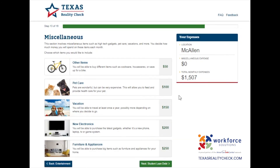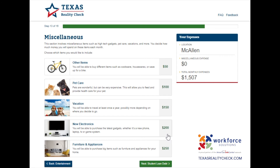The miscellaneous section involves items such as high-tech gadgets, pet care, vacations, and more. You can choose as many items as you like: Other items for $50 to buy cookware, housewares, or save for a bike; Pet care for $100 to feed and provide healthcare for your pet; Vacation for $150 to travel at least once a year; New electronics for $200 to purchase the latest gadgets like a new phone, laptop, TV, or game system; and Furniture and appliances for $250 to purchase items for your home. I will be selecting all of the options except for pet care.